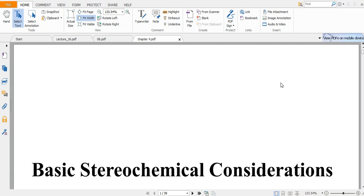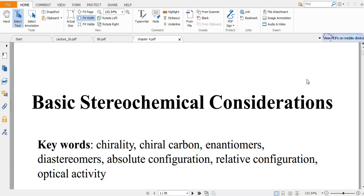Hello friends, welcome to Pioneer of Success, an online free educational institute. We are continuing with the chemistry series. This is Part 2 of stereochemistry — we have already uploaded Part 1 where we discussed RS nomenclature. Today we will cover chirality, chiral carbon, enantiomers, diastereomers, absolute configuration, relative configuration, and optical activity.